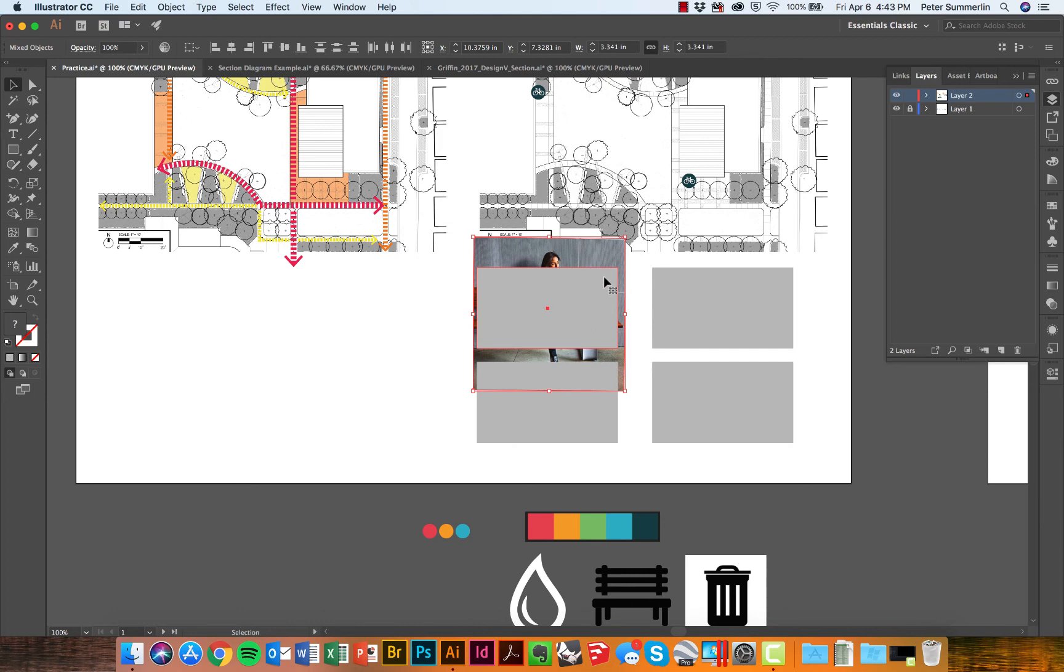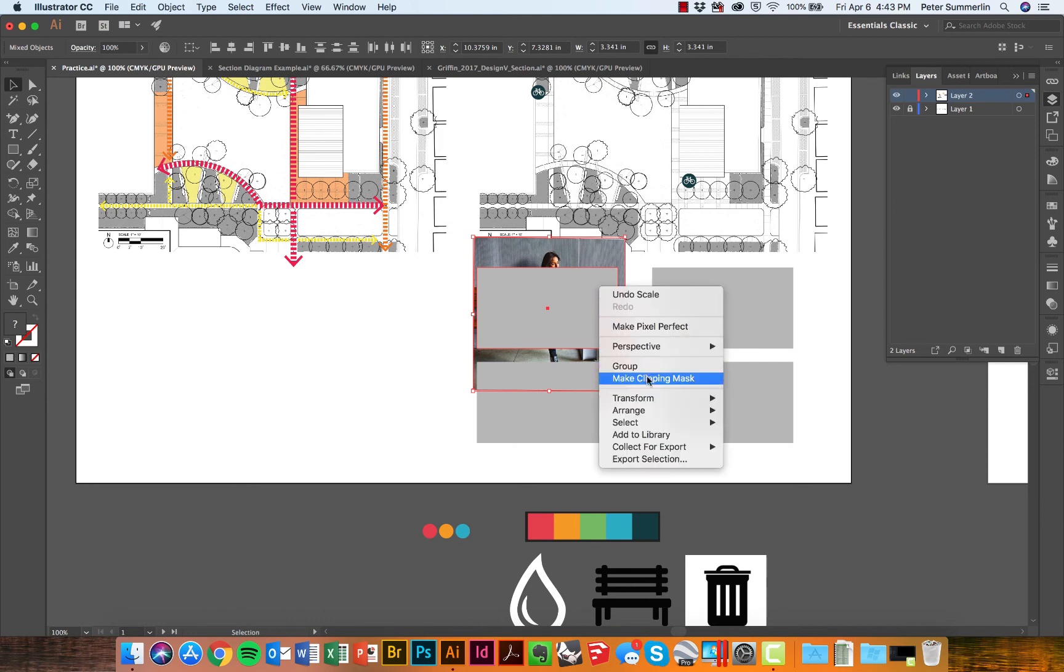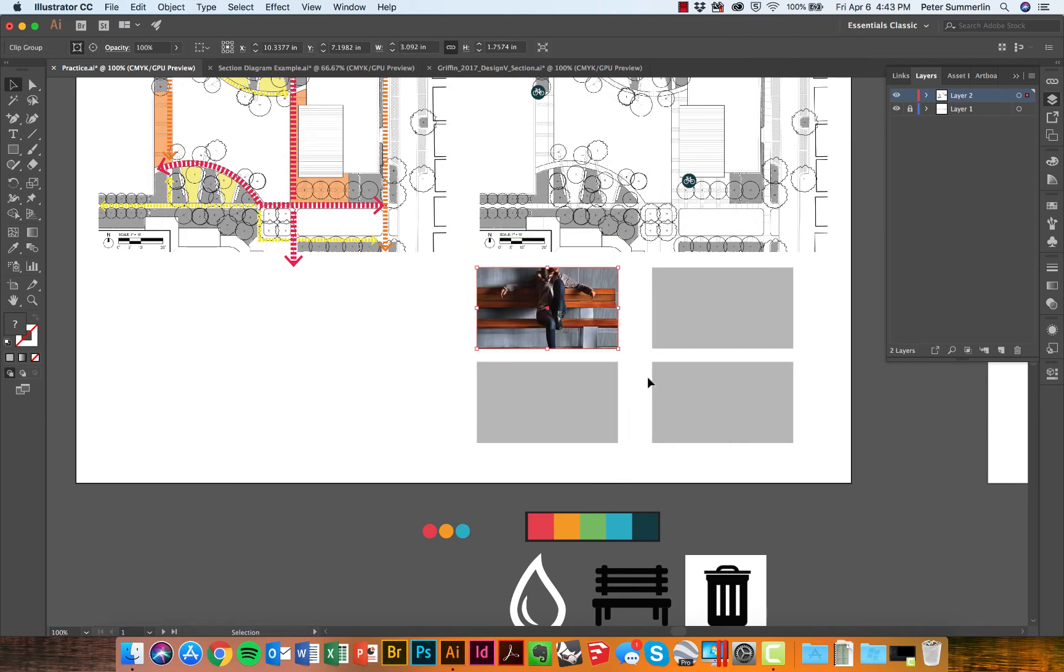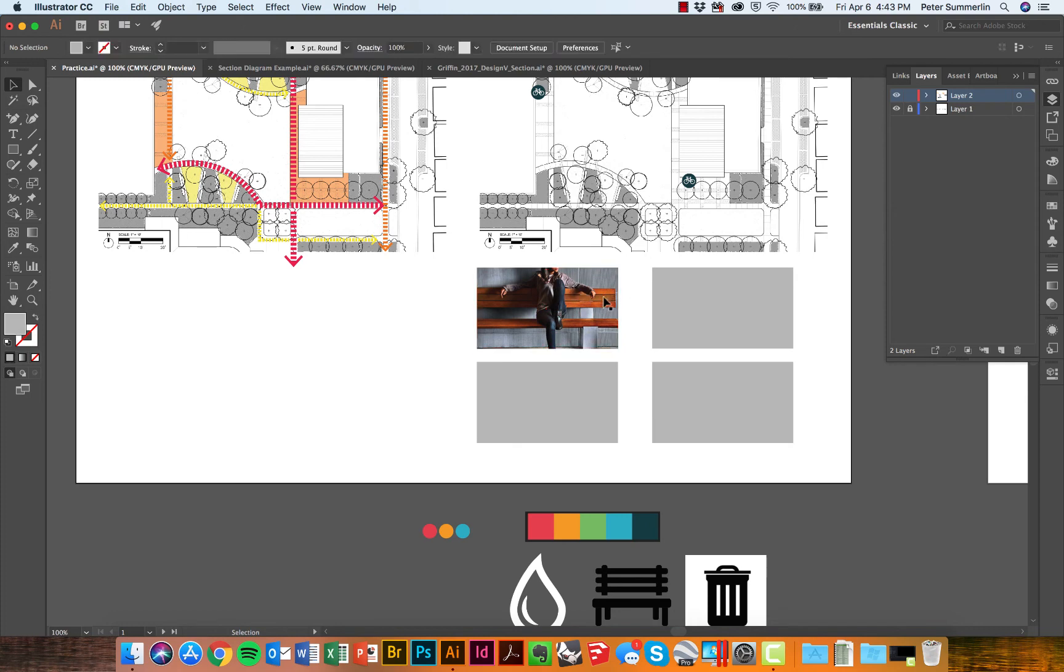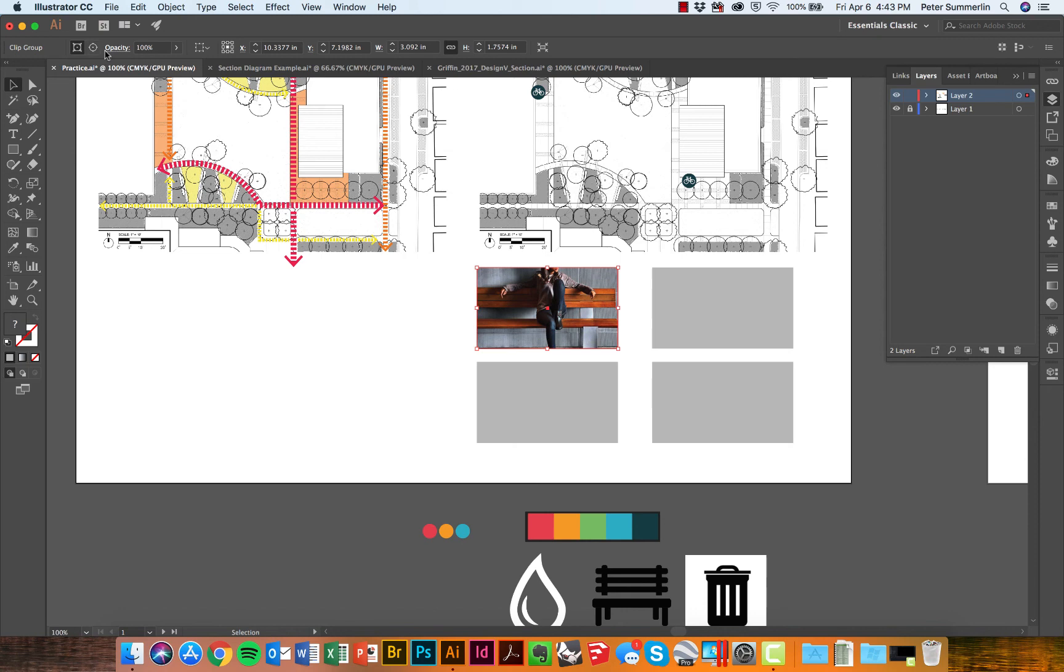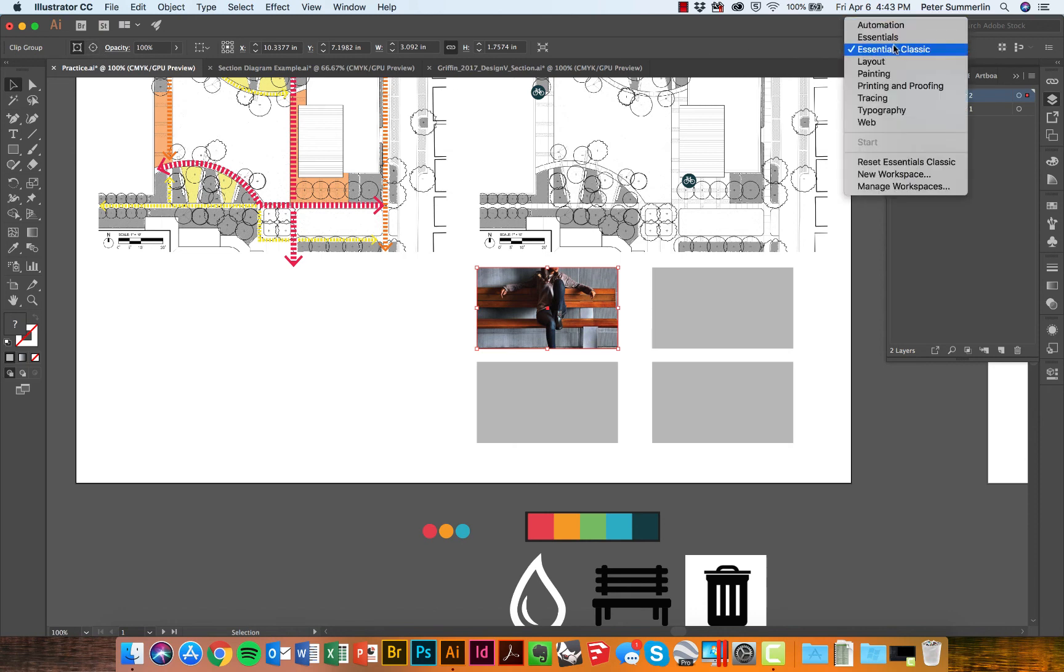Or you can right-click on both of these when they're selected and say Make Clipping Mask. What we'll do is clip that image just to this rectangle. When you select the rectangle and notice in the upper bar—and this is only if you have the Essentials Classic—this bar actually appears. You can see that you can edit the clipping path, which is the outside shape.